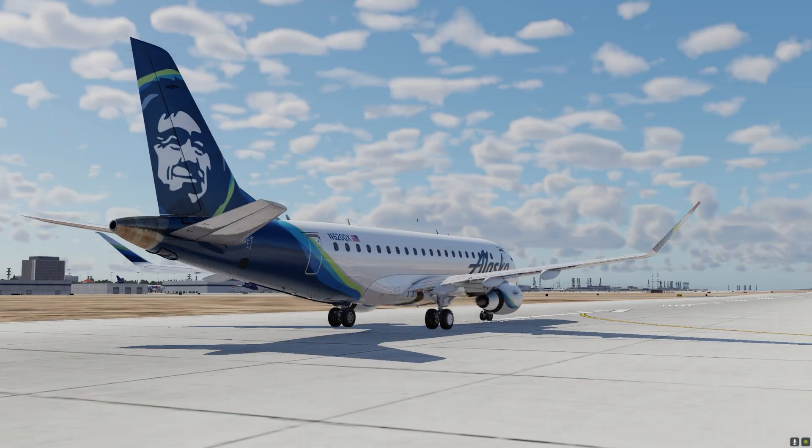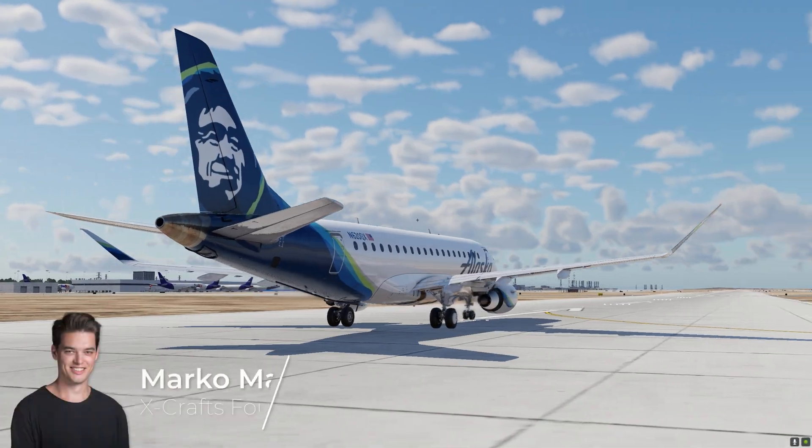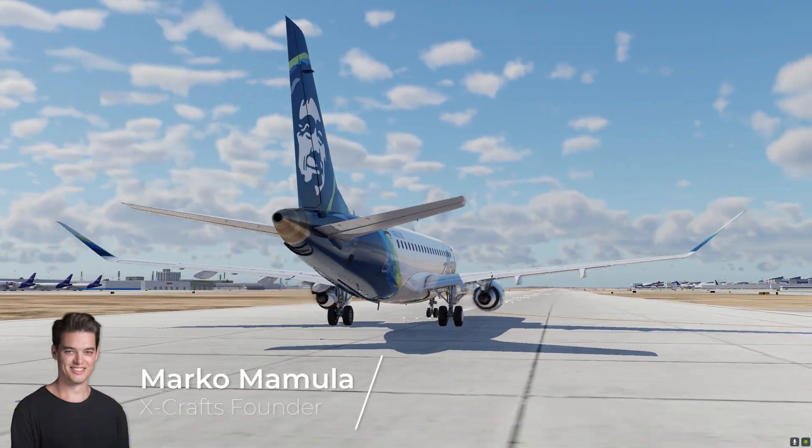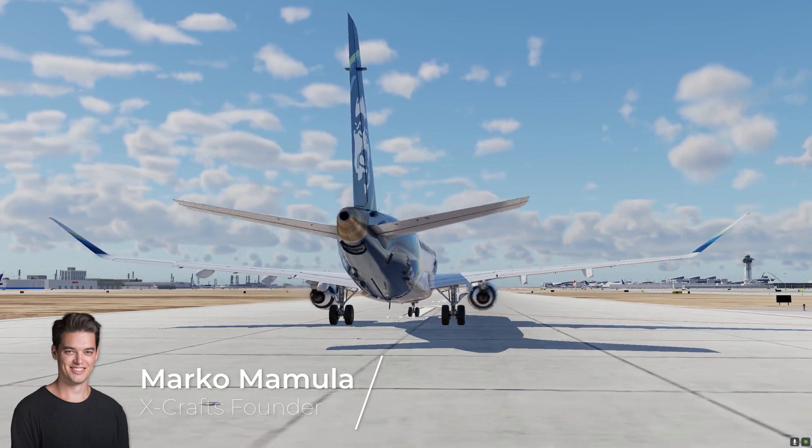Hi guys! I would love to give you a quick sneak peek of the authentic FMS on our e-jets.